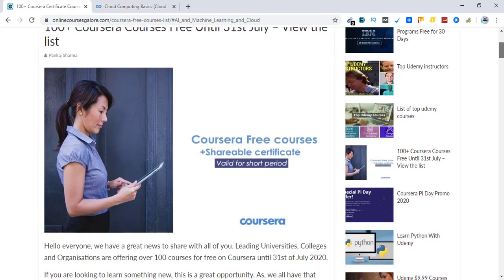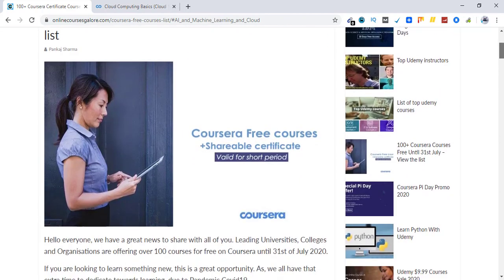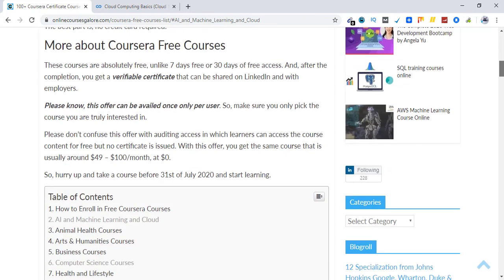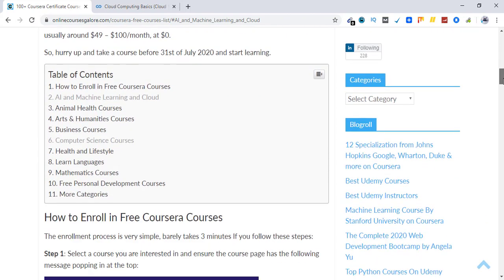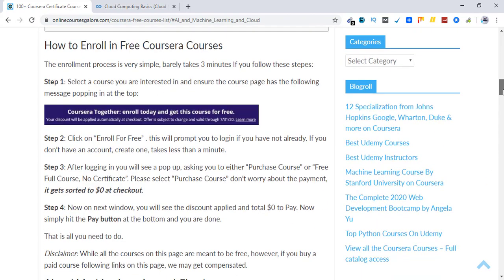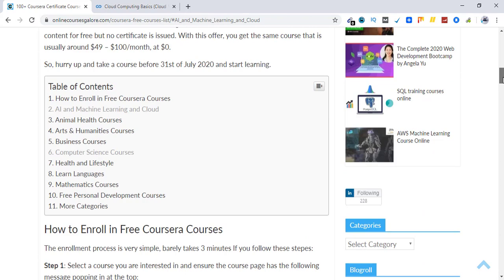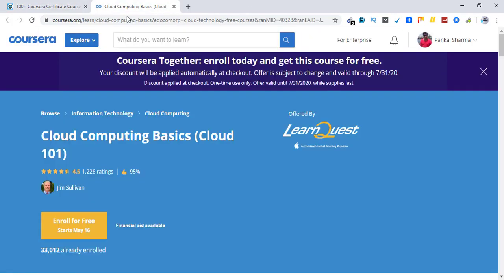In this list there is an interesting course, cloud computing basics. I'm going to talk about that course in this video. Anyone looking to learn cloud computing should see this course. It is absolutely free to enroll.